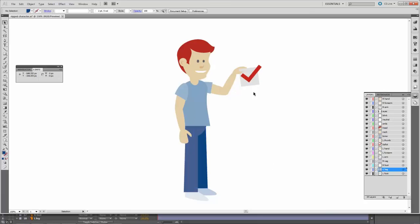One thing we get a lot is maybe a character has their hand behind their back. We need the entire hand. We need the entire arm. We can't just have just a small piece of it. Otherwise it's not going to animate correctly.